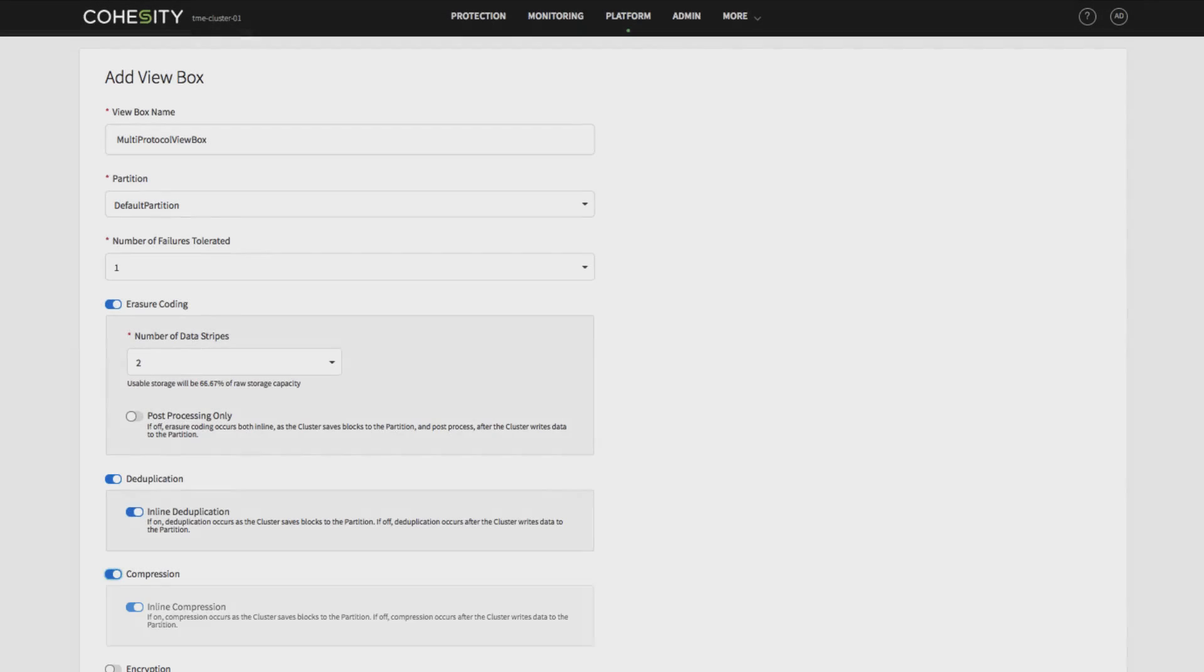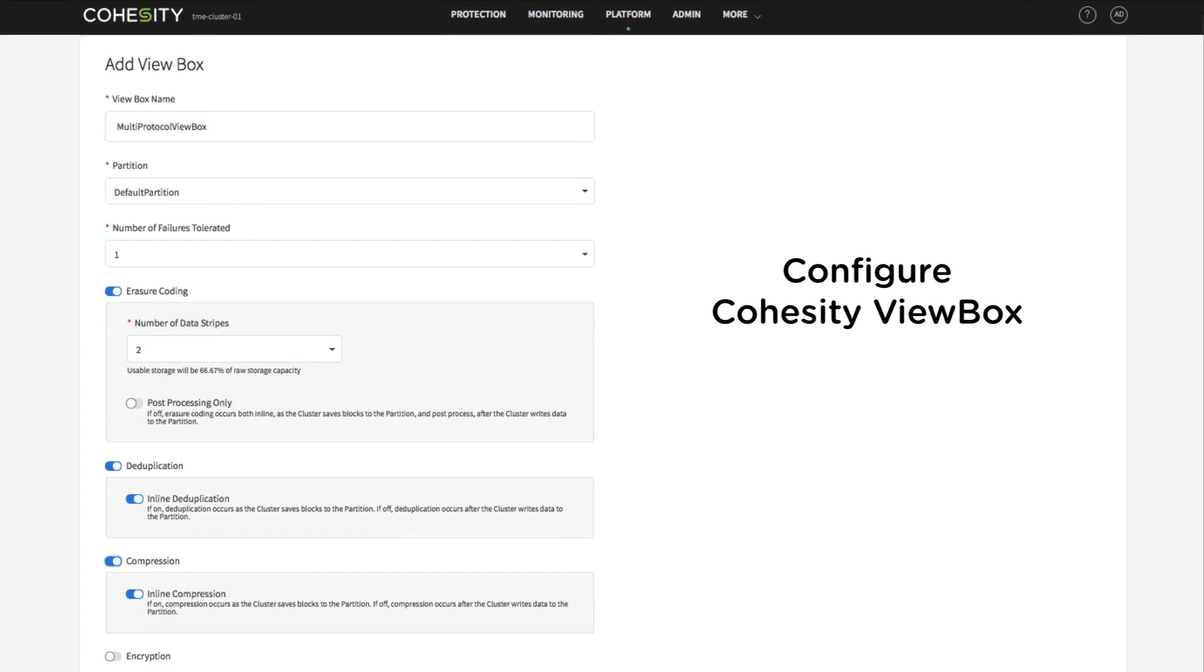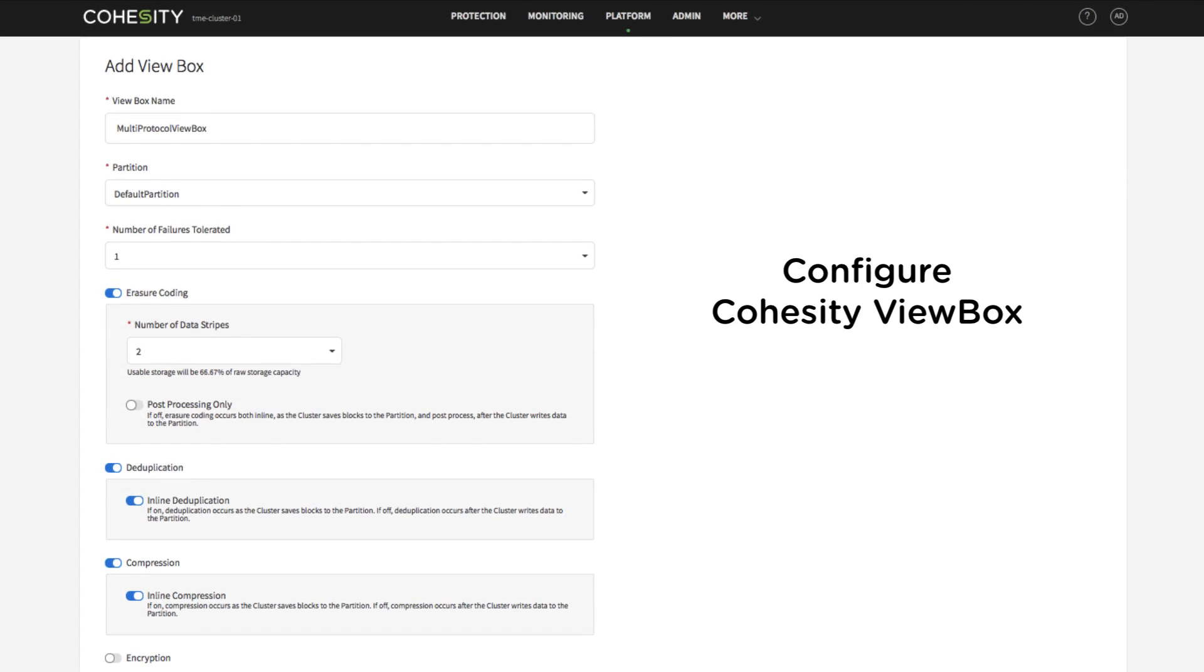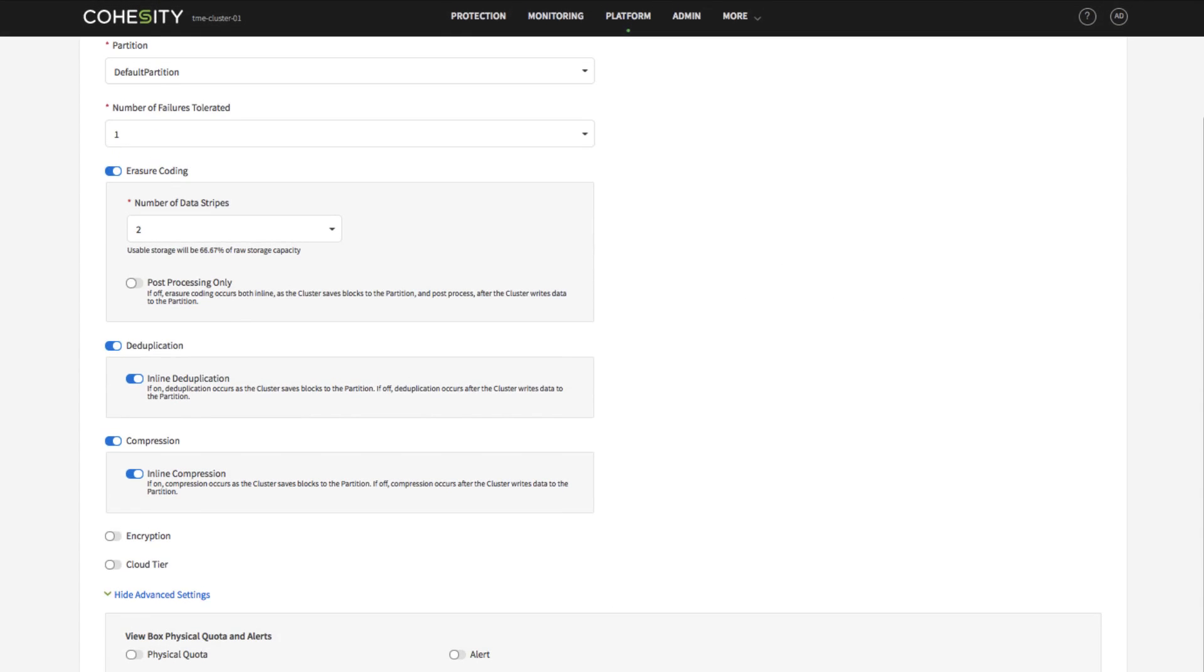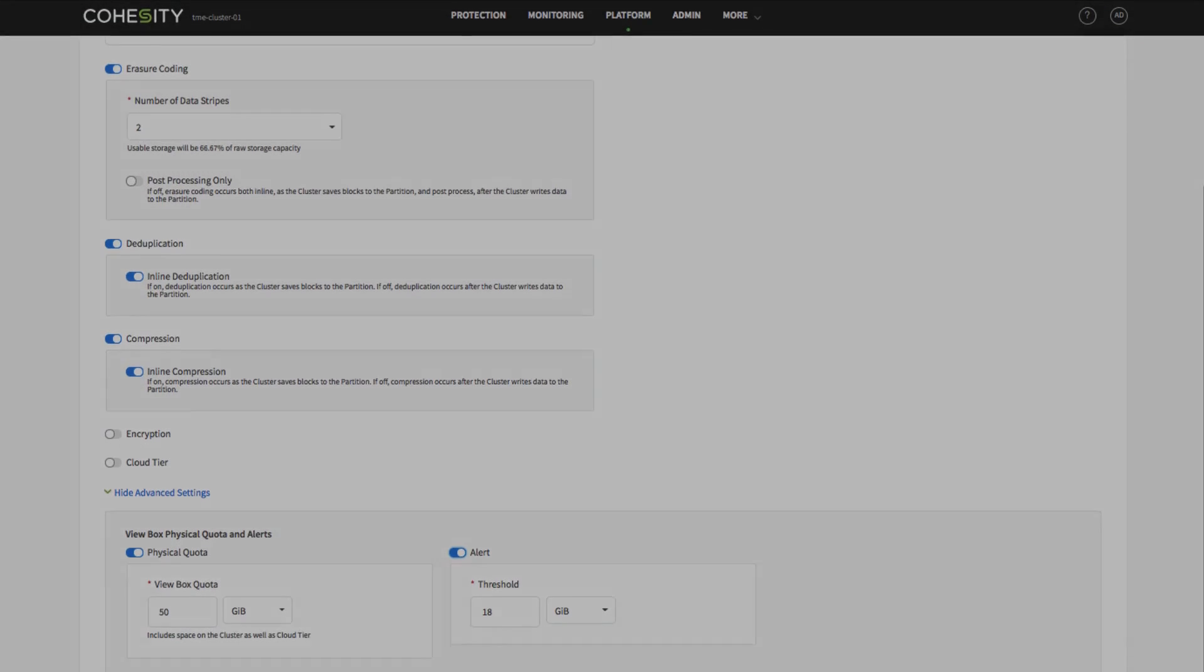Welcome to Cohesity's multi-protocol file services demo. In this demo, let's review how easy it is to set up a Cohesity view box and view for multi-protocol file services.